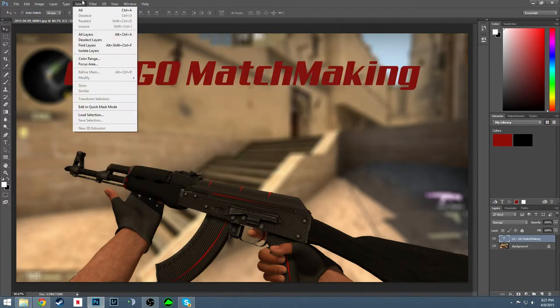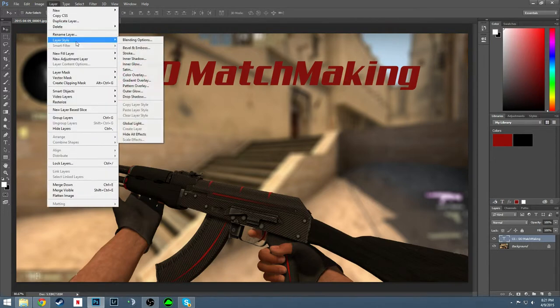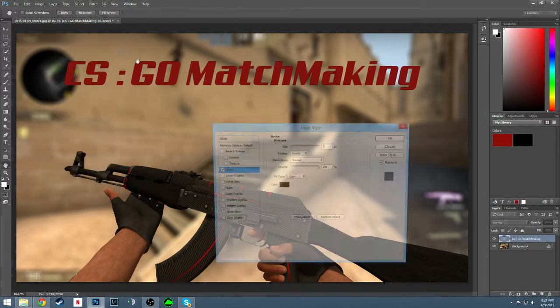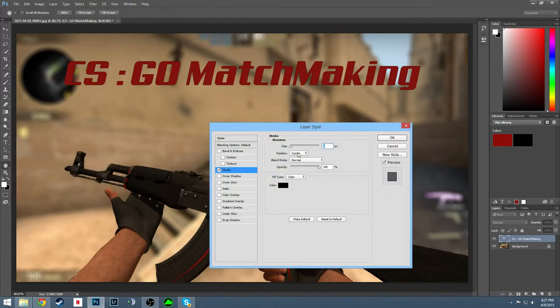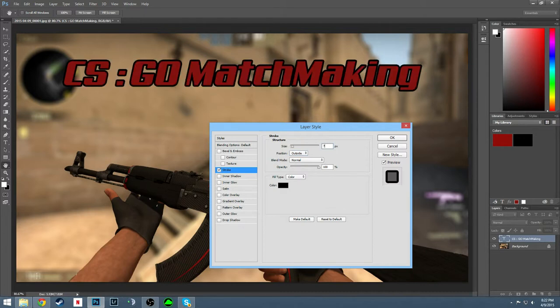And now what we're going to want to do is go to your layer, layer style, stroke. We're going to want to do an outside stroke of seven points. Well that's at least what I prefer, what I like.